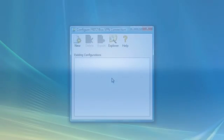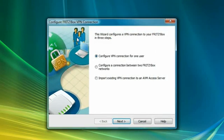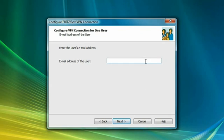The Fritzbox VPN connection program will support you in configuring the VPN settings of your Fritzbox. Choose Configure VPN connection for one user and enter your email address in the following step.